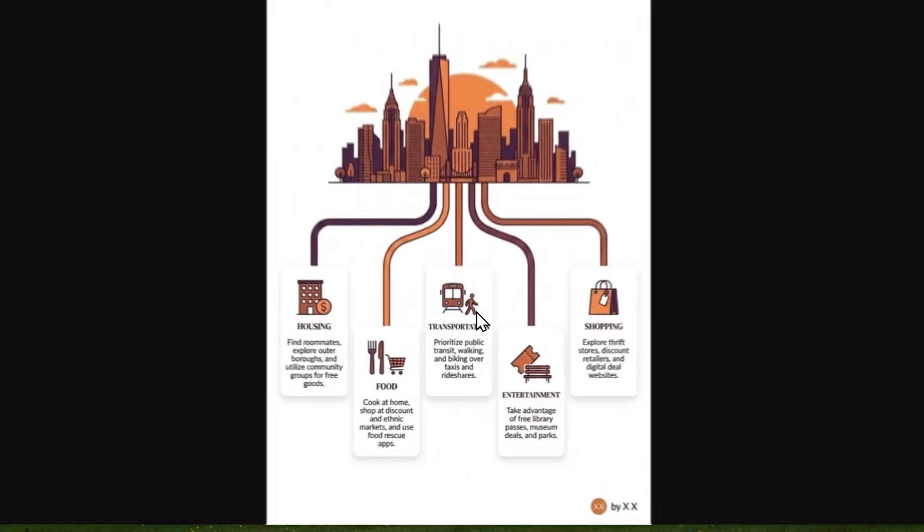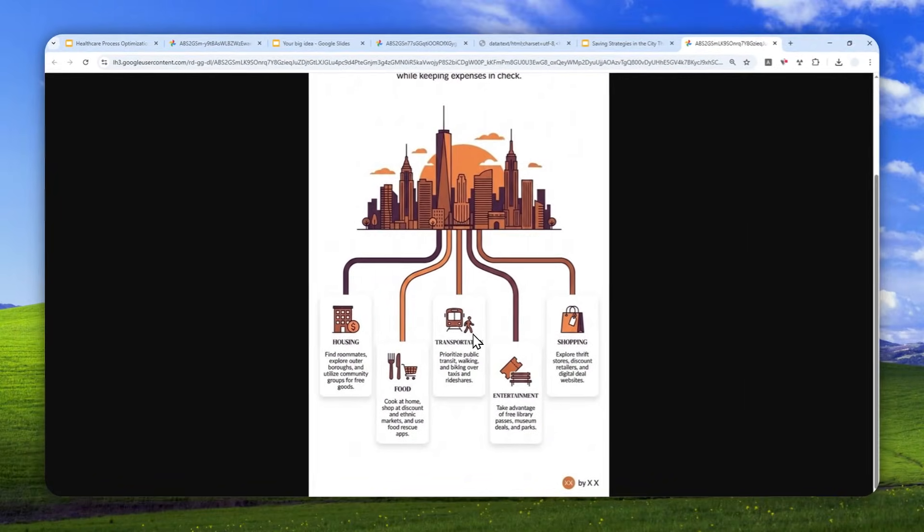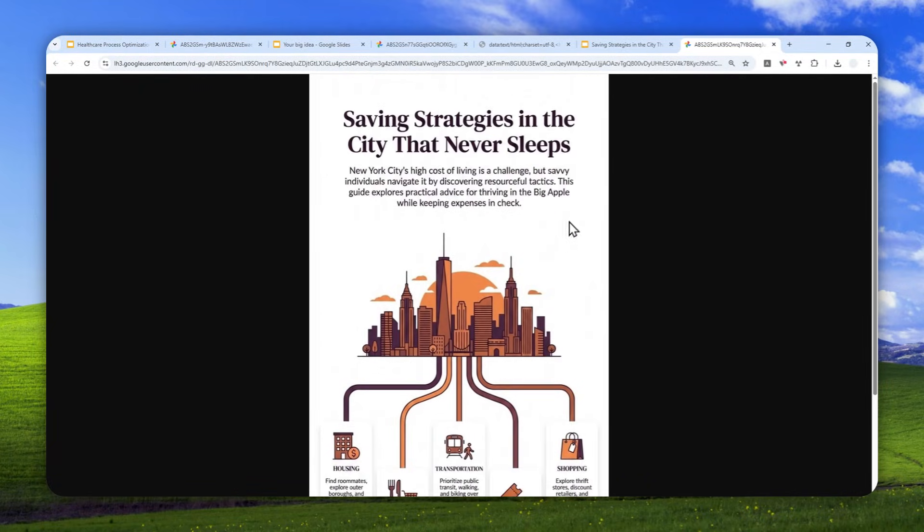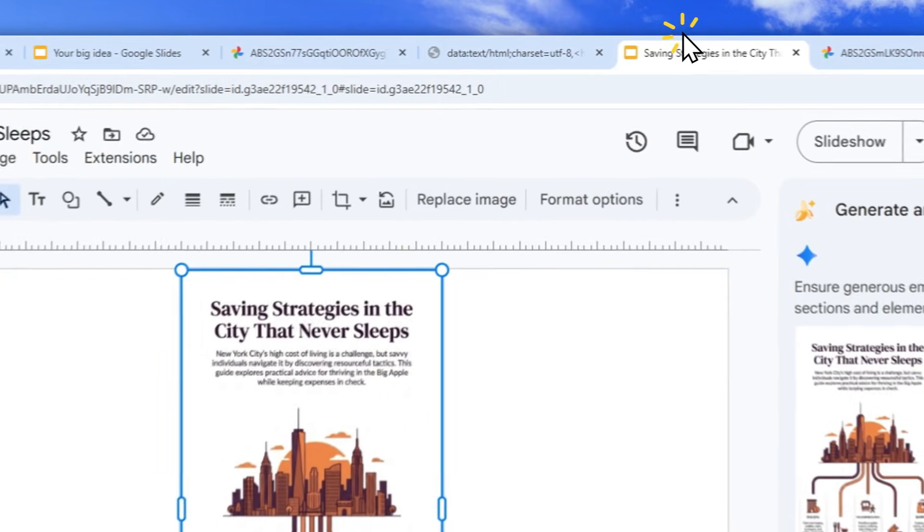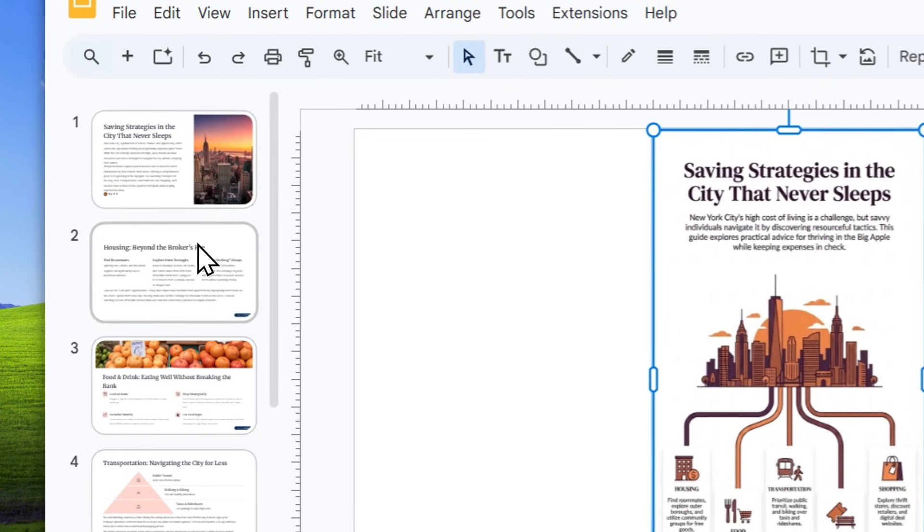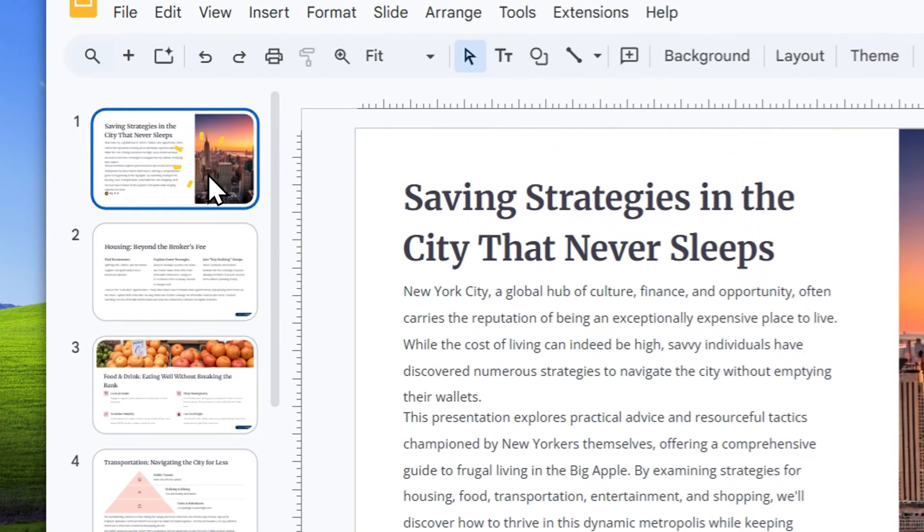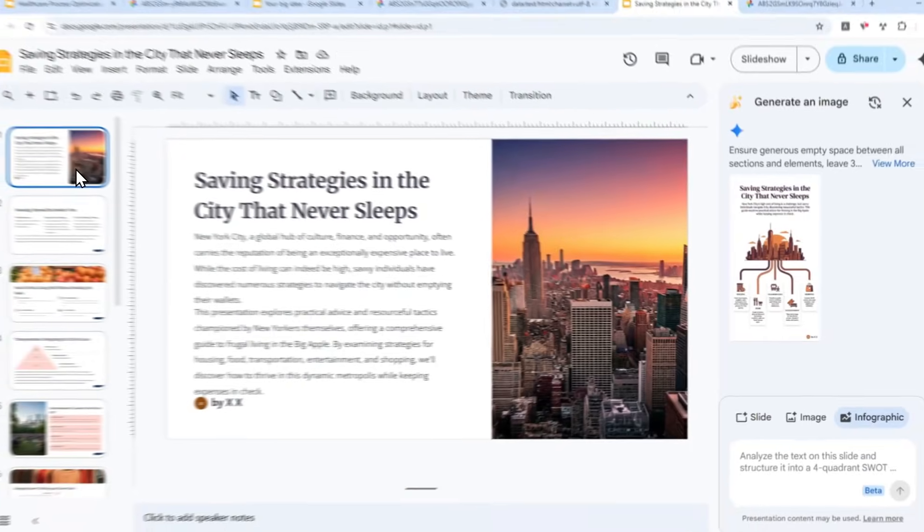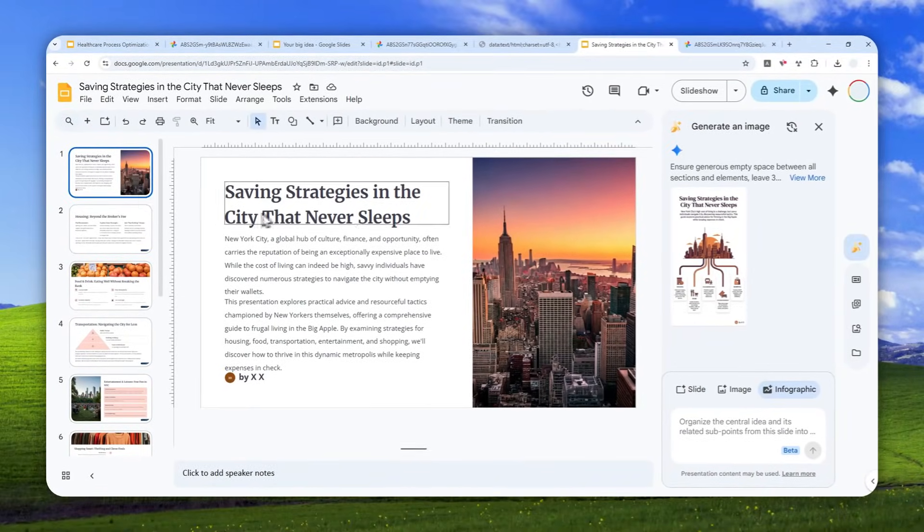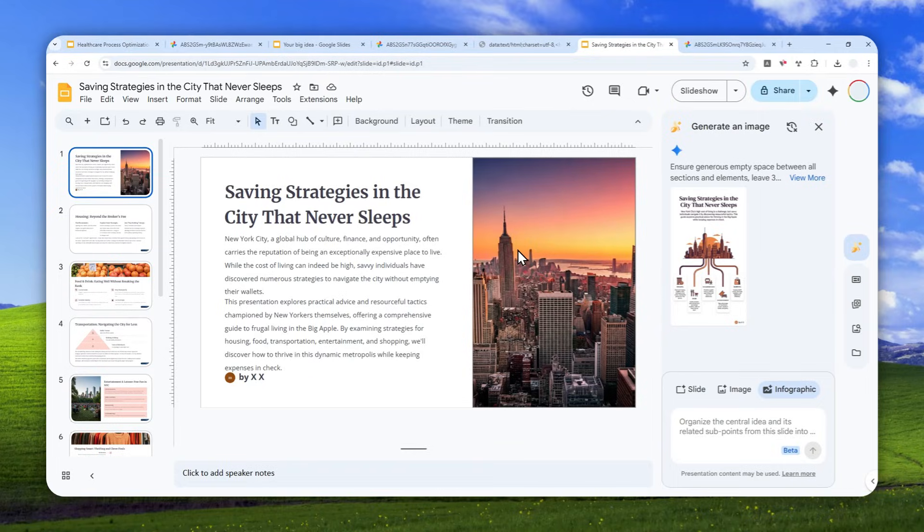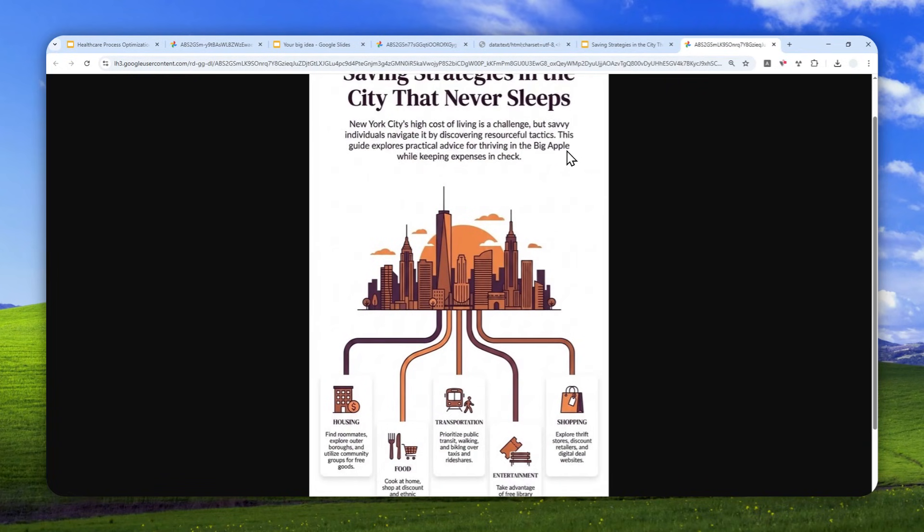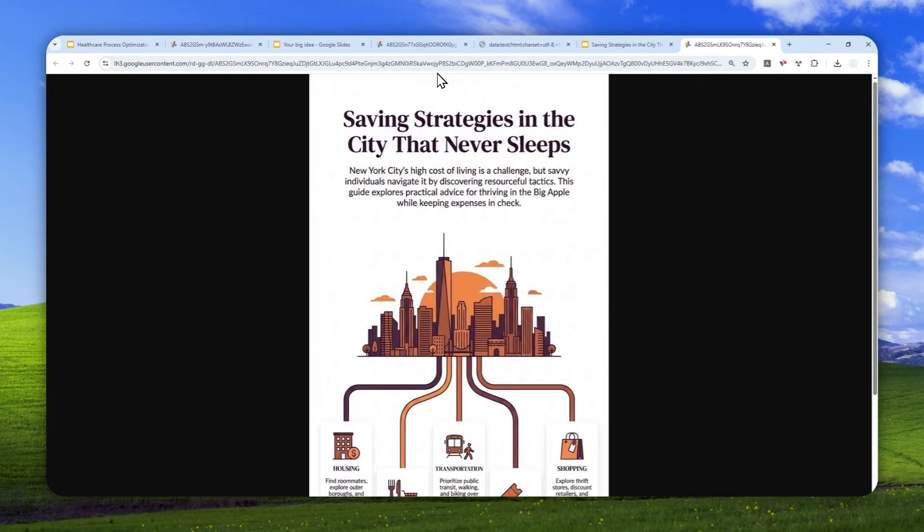And again, you can verify the content. You can make sure that the text is accurate, the information is correct, and based on the document or presentation that you have on your Google Slides account. So yeah, that's basically how you can generate a great looking infographics based on your document in Google Slides.